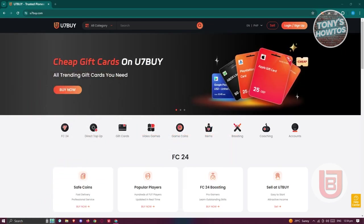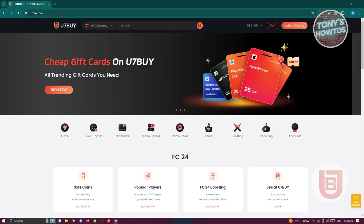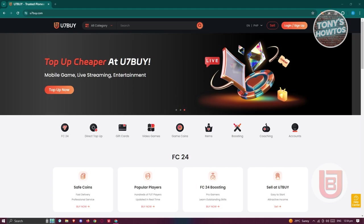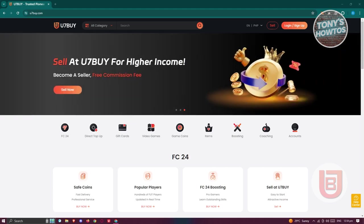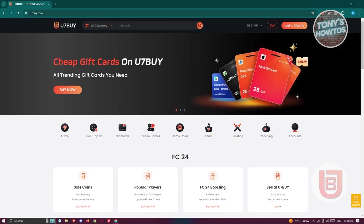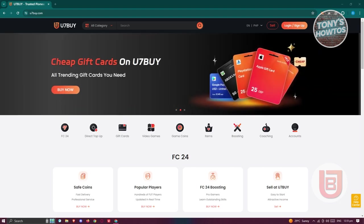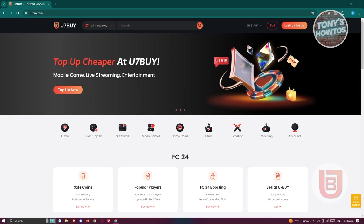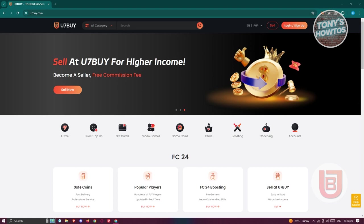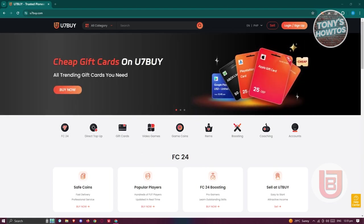So you might be wondering, how do you start using U7Buy? U7Buy is a trusted pioneer in global digital marketplace. U7Buy enables safe and easy connections for buyers and sellers with diverse offers of in-game service, gift cards, top-ups, and game keys. U7Buy can meet all your needs. Let's go ahead and start using the platform itself.